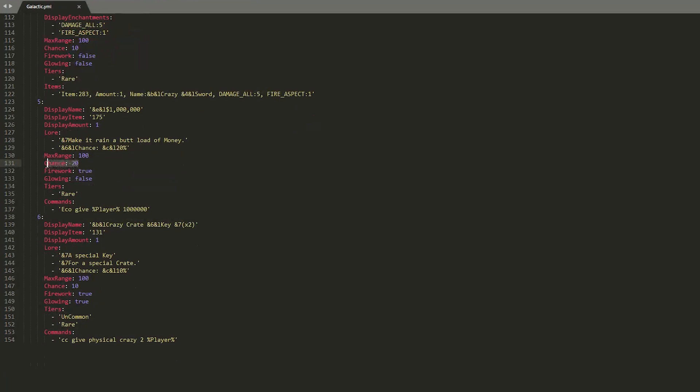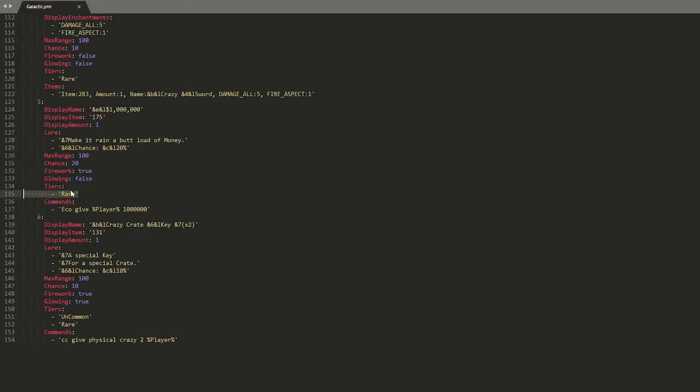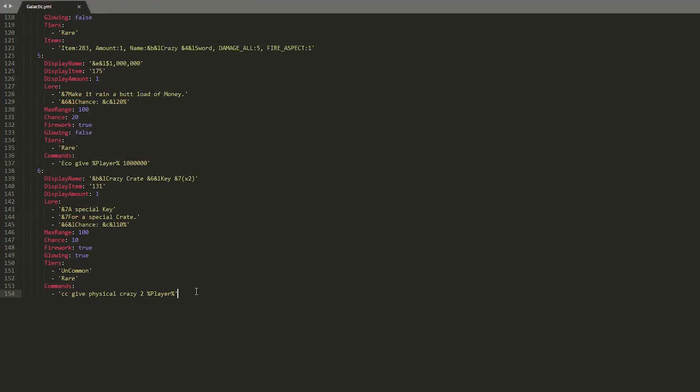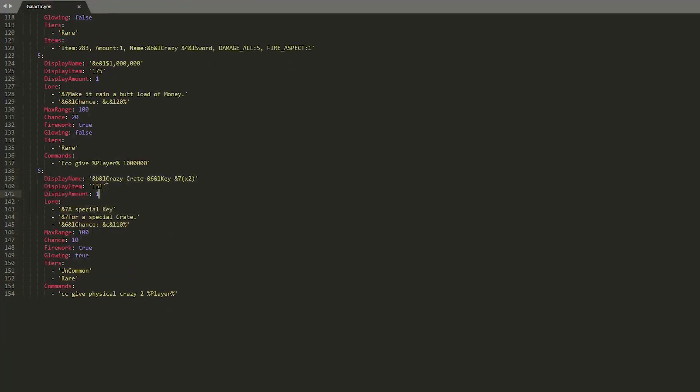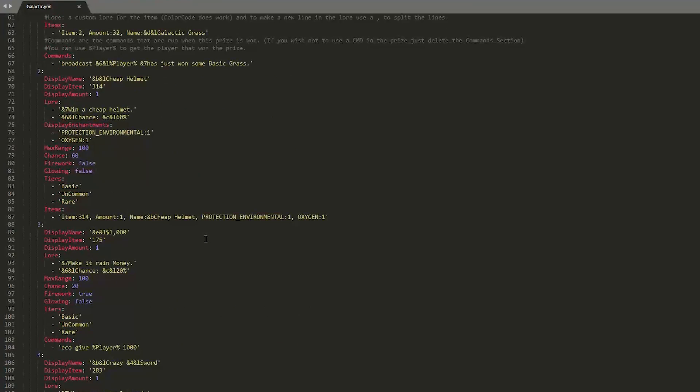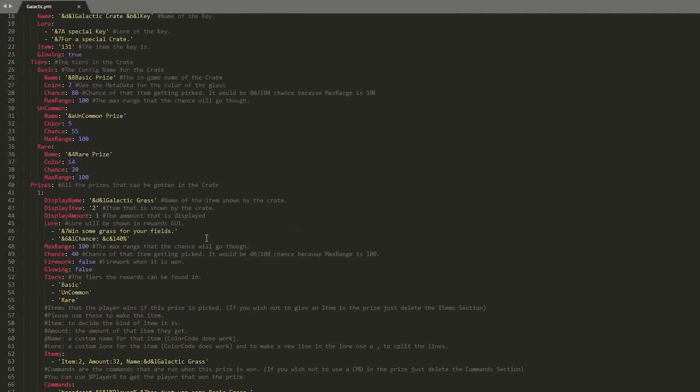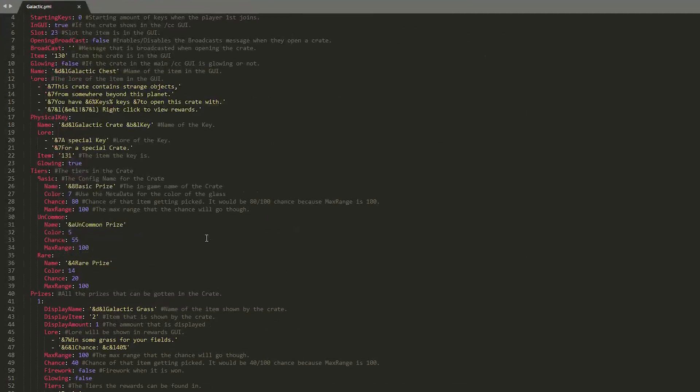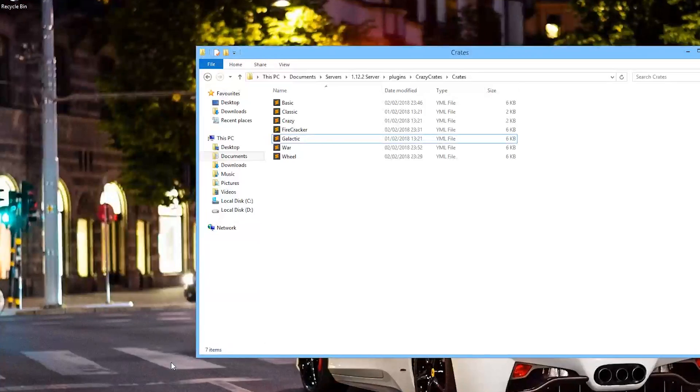And the chance is still very very slim. But we have the tier here which is rare. Then we have the command to give it to the player. And then we have the final item, which is a crazy crate key. And the chance there is 10. And it is rare and uncommon. So that is how you edit everything in here.